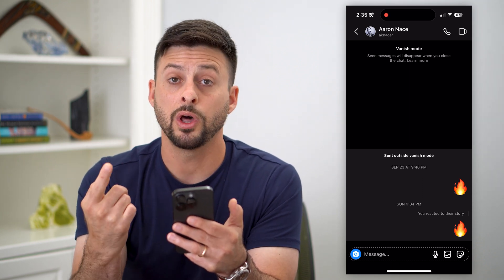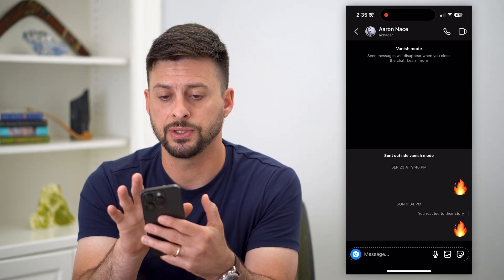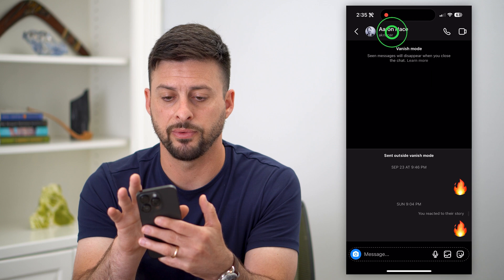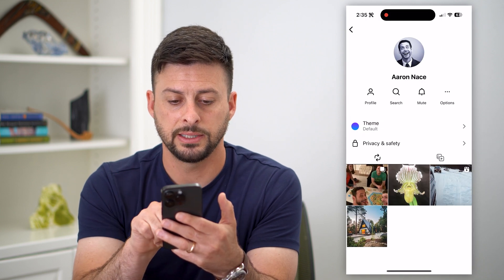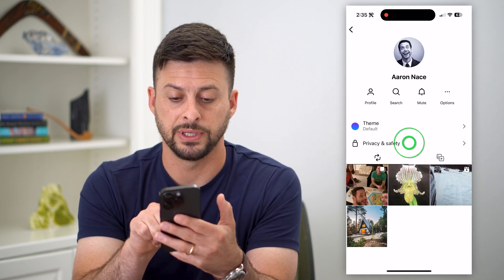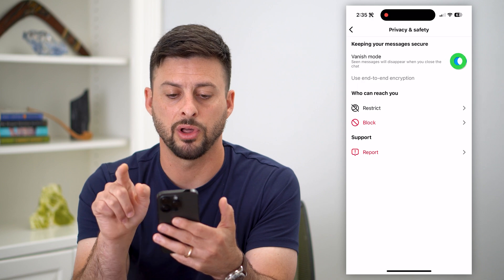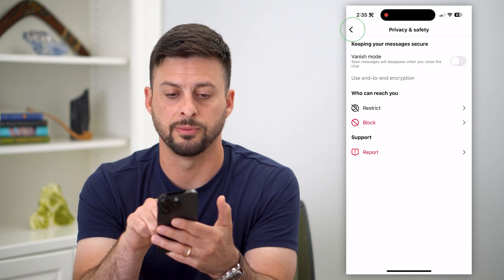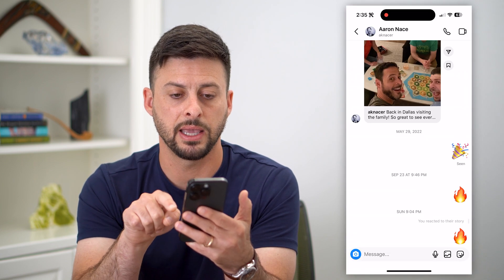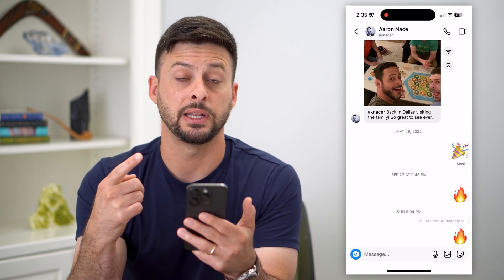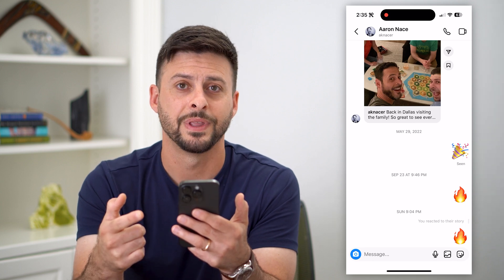One option to disable it is just to tap on their name at the very top, then tap on Privacy and Safety. All you have to do is toggle off Vanish Mode, then go back and back again. And you can see now it has been turned off.